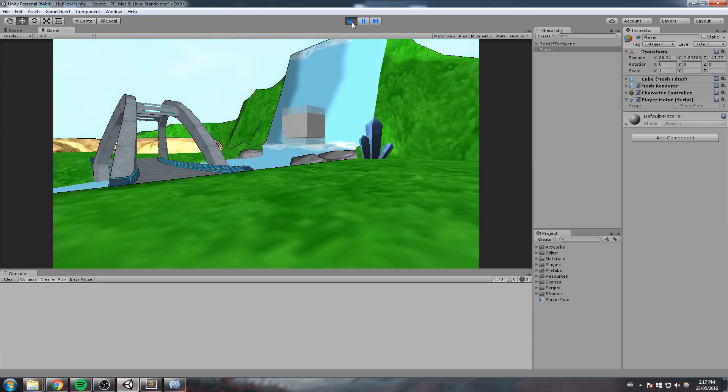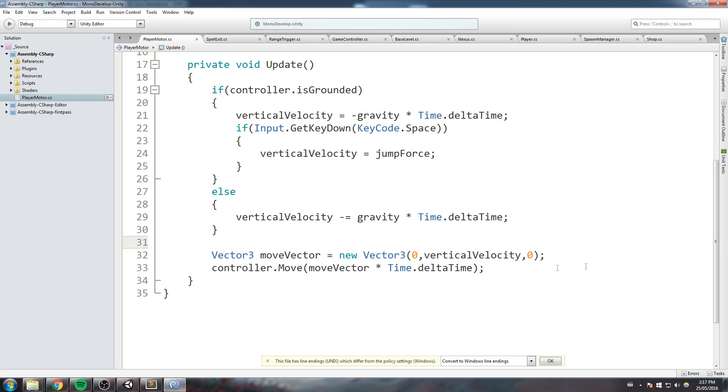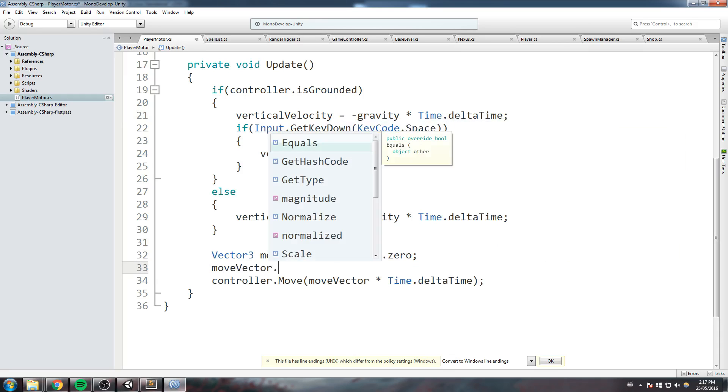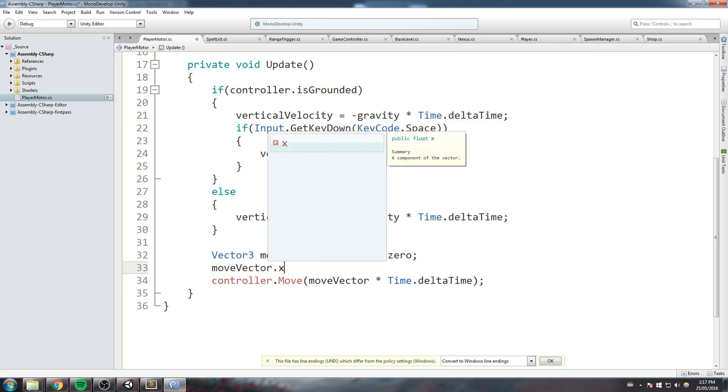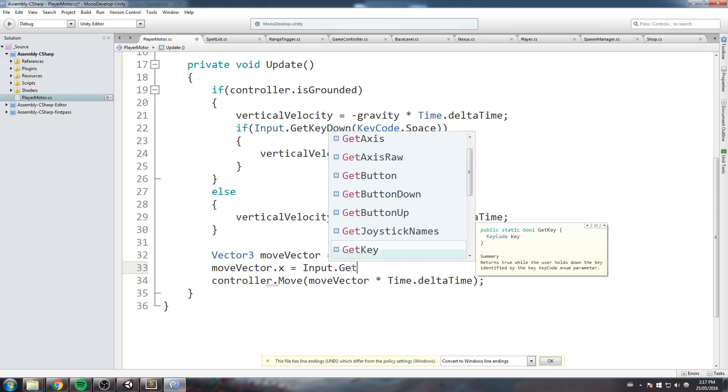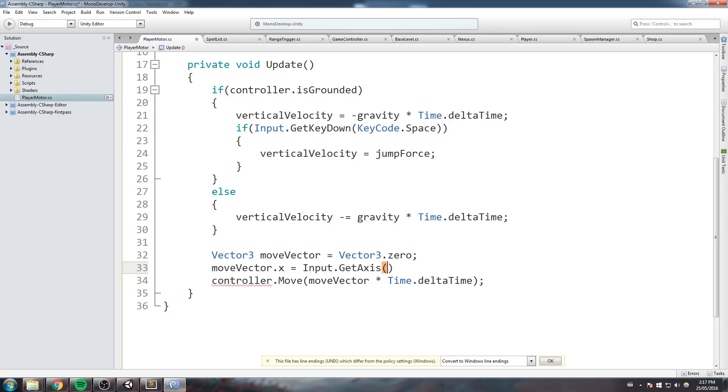Now of course, if you wish, you can also implement a left and right. So let me just swipe that. This is going to equal Vector3.zero now. MoveVector.x is going to equal Input.GetAxis, getting the horizontal axis.